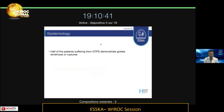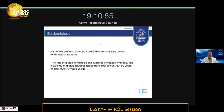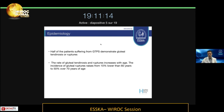Moving to epidemiology: half of the patients suffering from greater trochanteric pain syndrome demonstrate gluteal tendinosis or ruptures, so there are a lot of patients that have been mistreated so far. The grade of ruptures and tendinosis increases with age, and the incidence raises from 10% in patients younger than 60 years old to 50% in patients over the age of 70. That means the 70-year-old lady coming into your office complaining of ongoing pain on the lateral part of her greater trochanter has a 50% chance of having a tendinous problem.